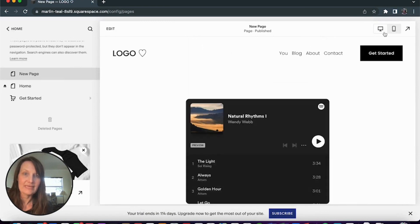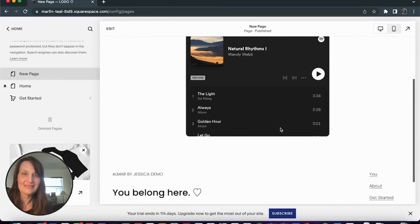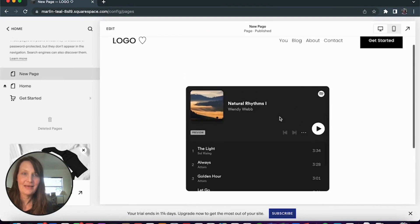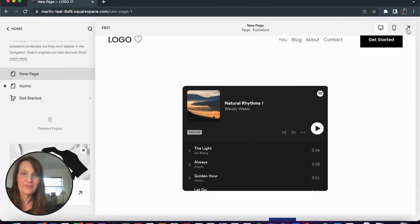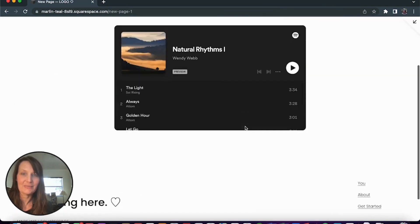And we'll go back to desktop. And there you've got your playlist on your Squarespace website.